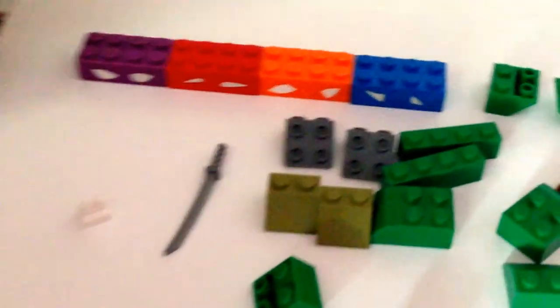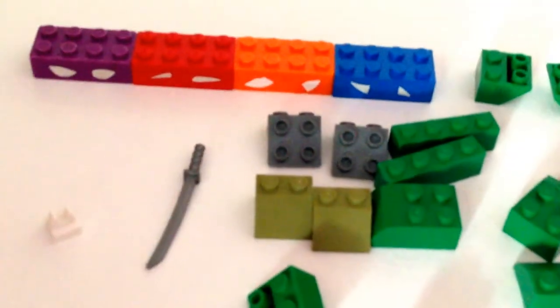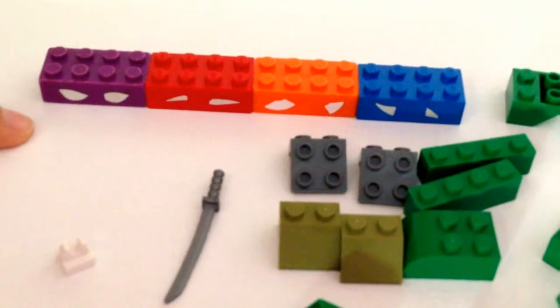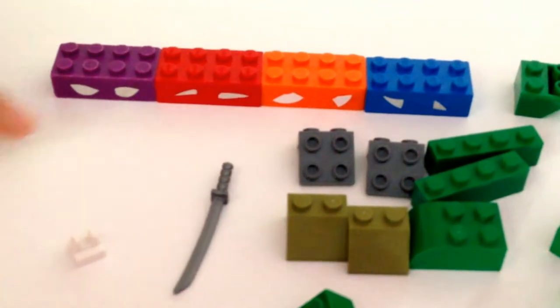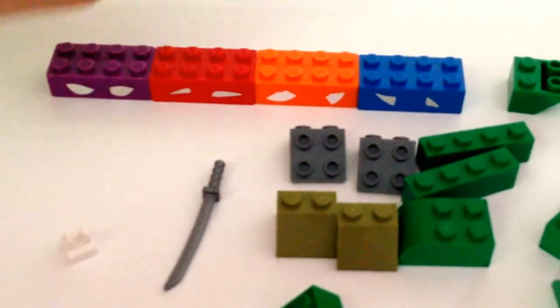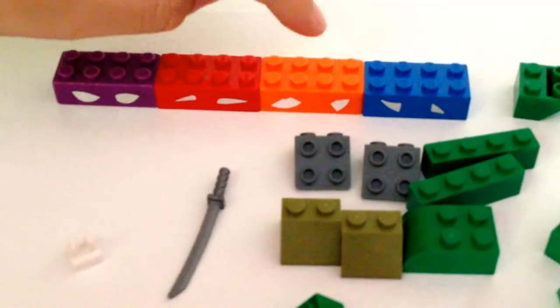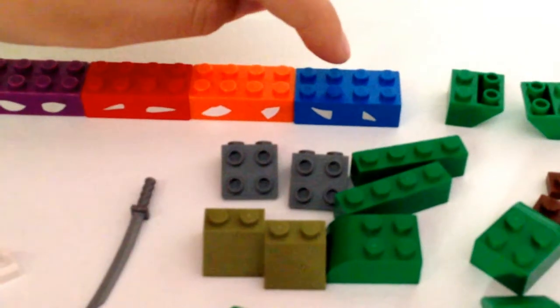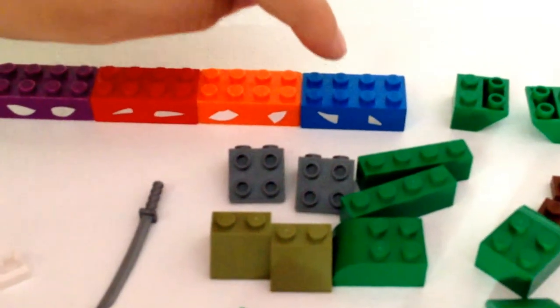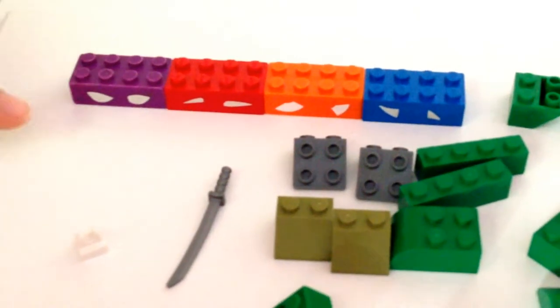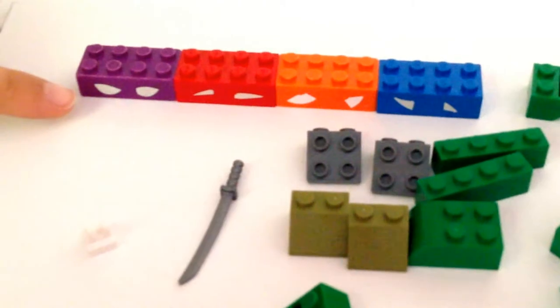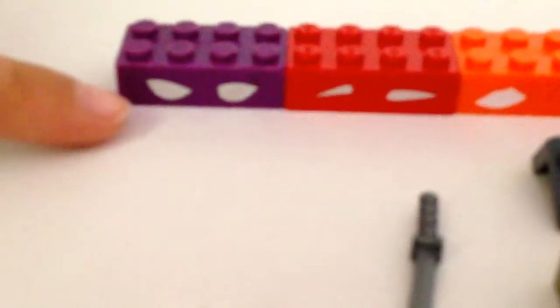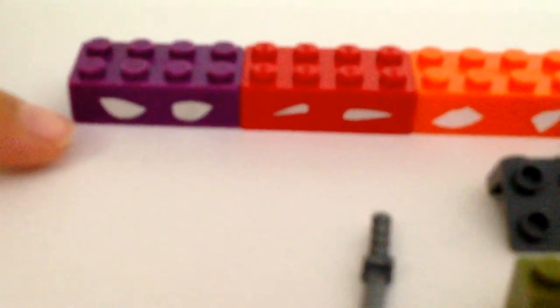I got four different colored blocks for each turtle. I got purple for Donatello, red for Raphael, orange for Michelangelo, and blue for Leonardo. And if you have any old white stickers, you can cut them out to shape the eyes and put them on the blocks.